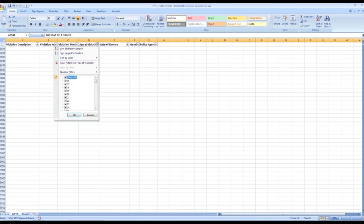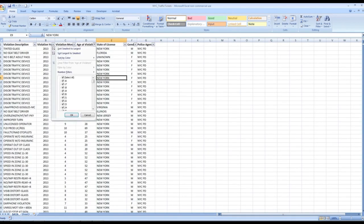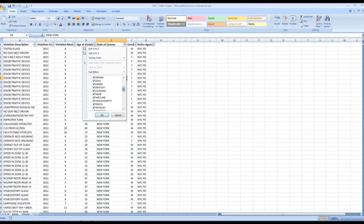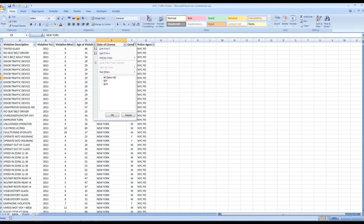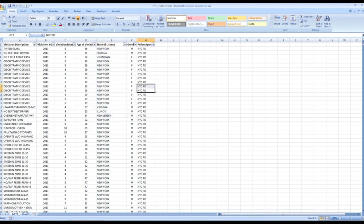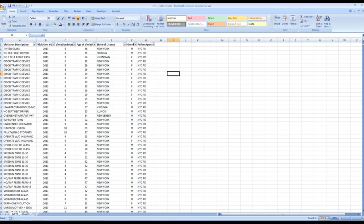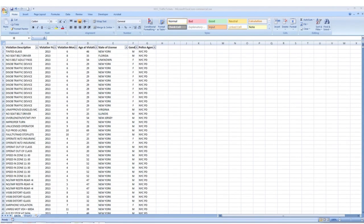So now if we go back to our data and select all, you'll notice there are no blanks — we got rid of those blanks and that anomalous data. Coming back to the age of violation, our data for that particular selection is clean. Checking state of license, gender — male and female — and the police agency that issued the ticket. We're good to go. What we've done here is made sure our data is clean and graph-worthy.